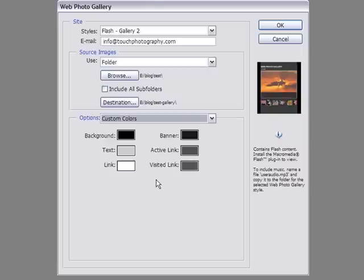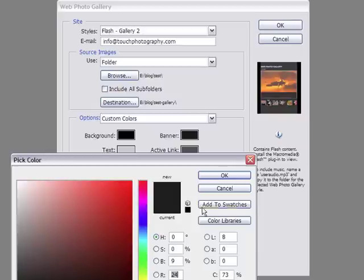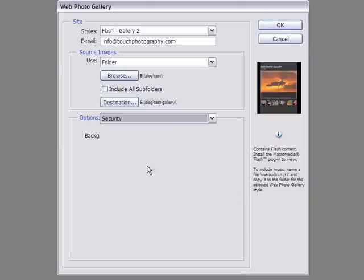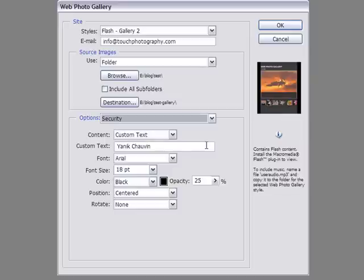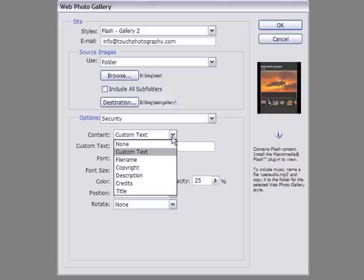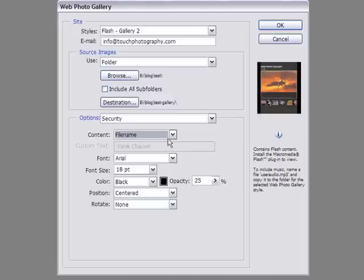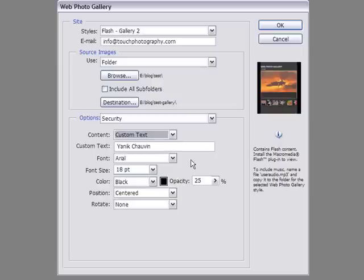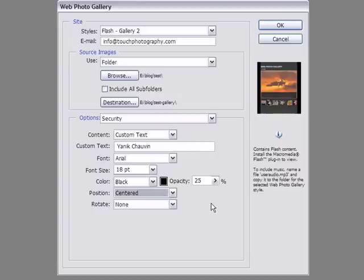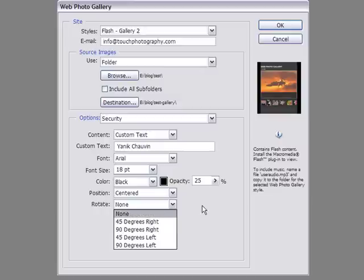Here's where you can choose the colors for your template. I already chose my colors — since these are black and white images, I kept the theme black and white. You can click on any one and choose your color or add a color number, whatever you want. Going into Security — if you want to add a watermark to your image, this is where you do it. You can choose none, custom text, file name, copyright, description, credits, or title. I like custom — I put my name down. Arial, 18 points, good. Black is alright, or I can change the color with the color picker. 25% opacity, and position centered. You can also rotate it 45 or 90 degrees either way.